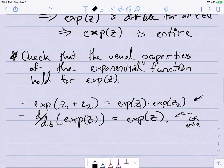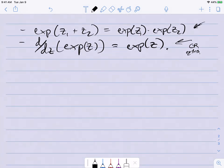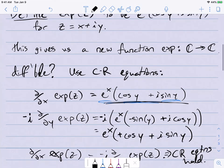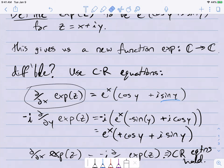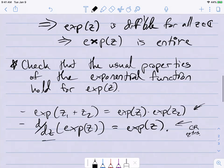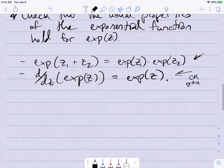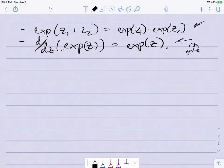The derivative property comes from the Cauchy-Riemann equations. The theorem in Chapter 2 says that if your function is differentiable, you can calculate the derivative by looking at the partial with respect to x. And if we go back, the partial with respect to x of exp(z) was exactly exp(z) itself. So from that theorem, d/dz of exp(z) equals exp(z). That's kind of automatic from the work we've already done.